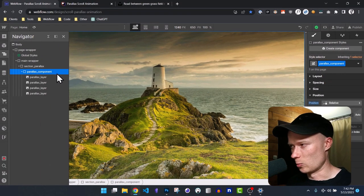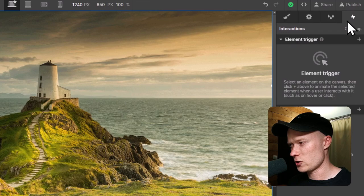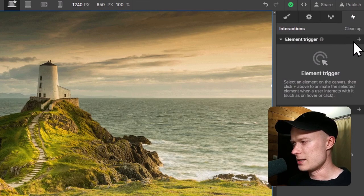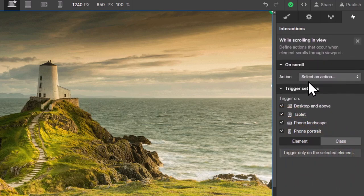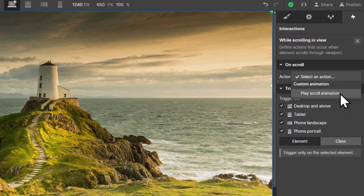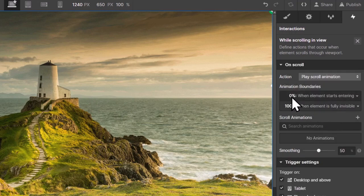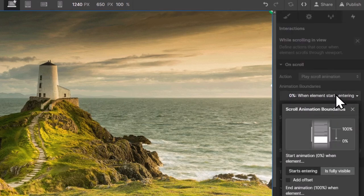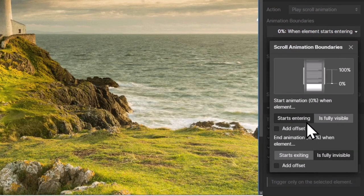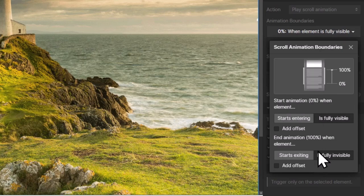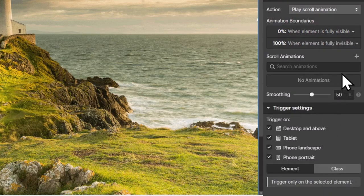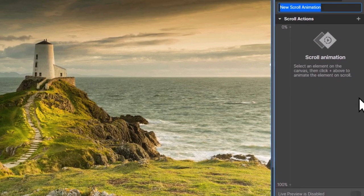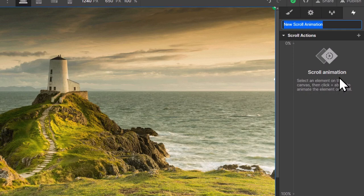Now we can build the actual animation. I select the parallax component, go to the interactions panel, and set an element trigger. The trigger is while scrolling in view, and the action is to play a scroll animation. The animation boundaries are set to 0% when the element is fully visible and end when the element is fully invisible. Then I click the plus icon to add a new animation, which takes us into the animation editor.